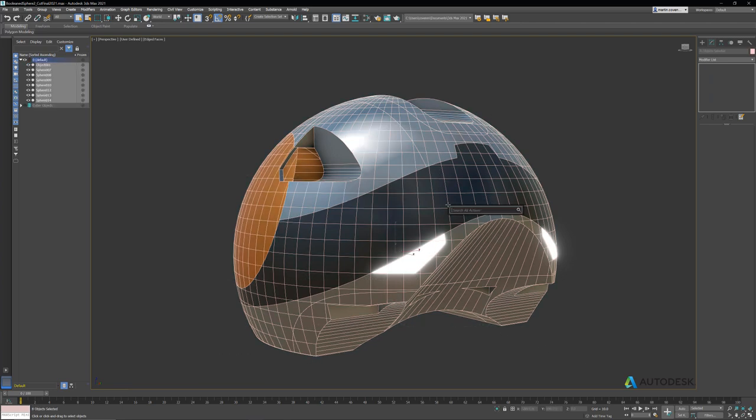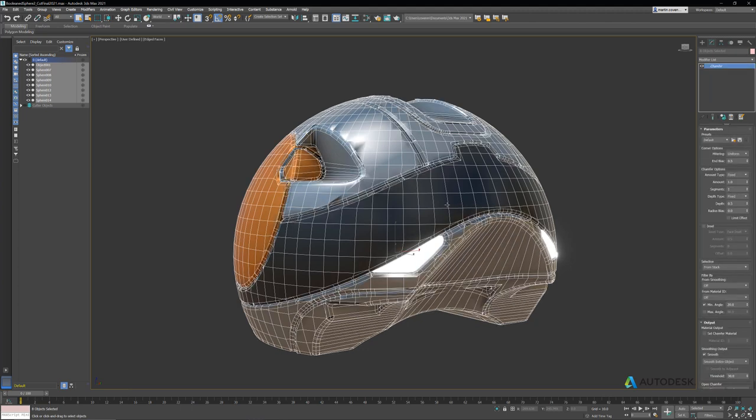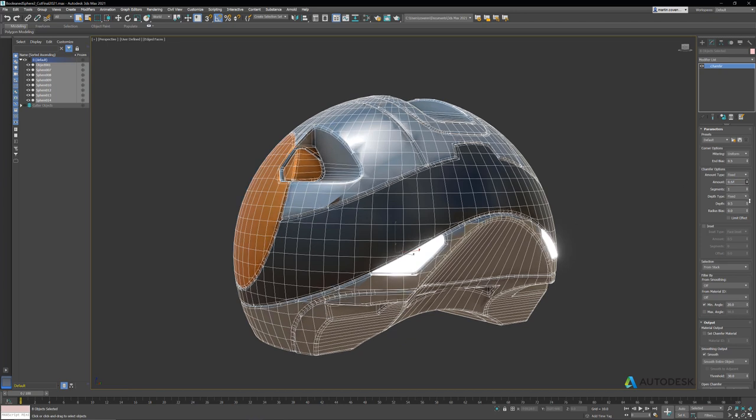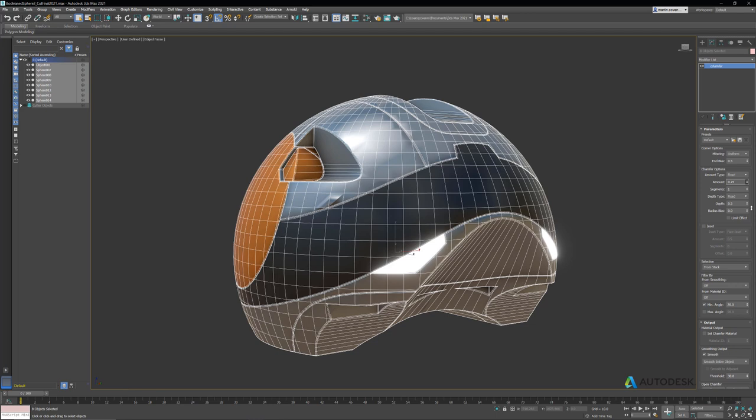But if we try to add a chamfer modifier to it, you can see that it falls apart on some of these edges. The reason for this is we have several edges that are coming very close to the cut lines, and the chamfer runs into those edges. We try making the amount smaller, but you still see that there's still artifacts.